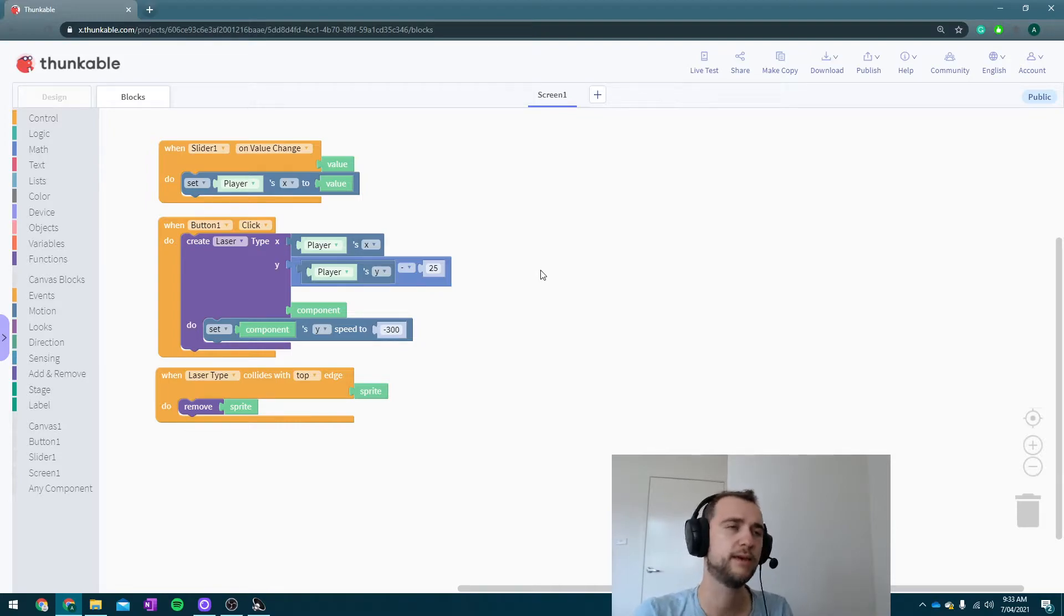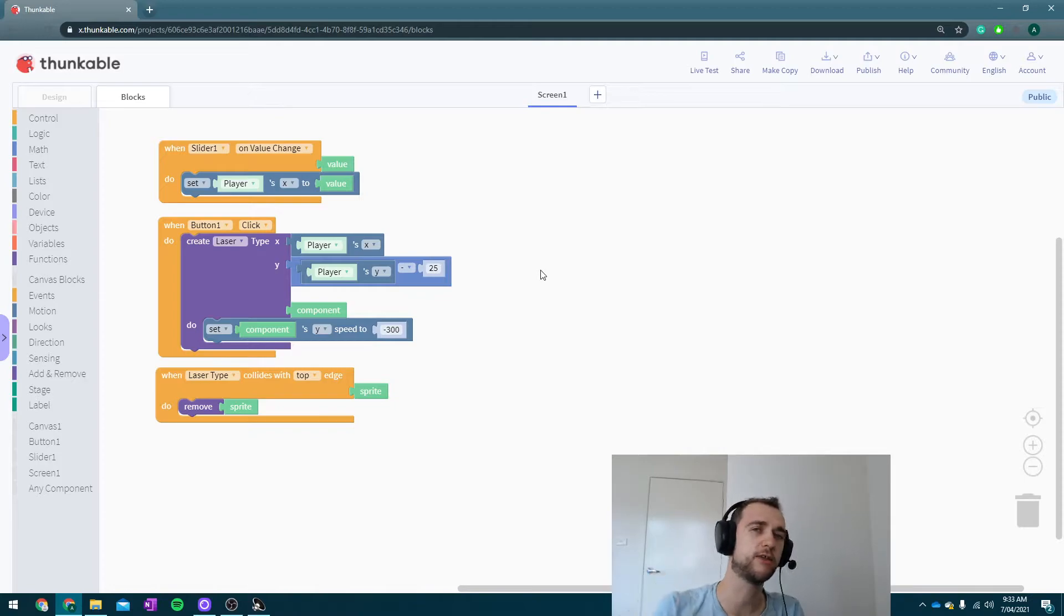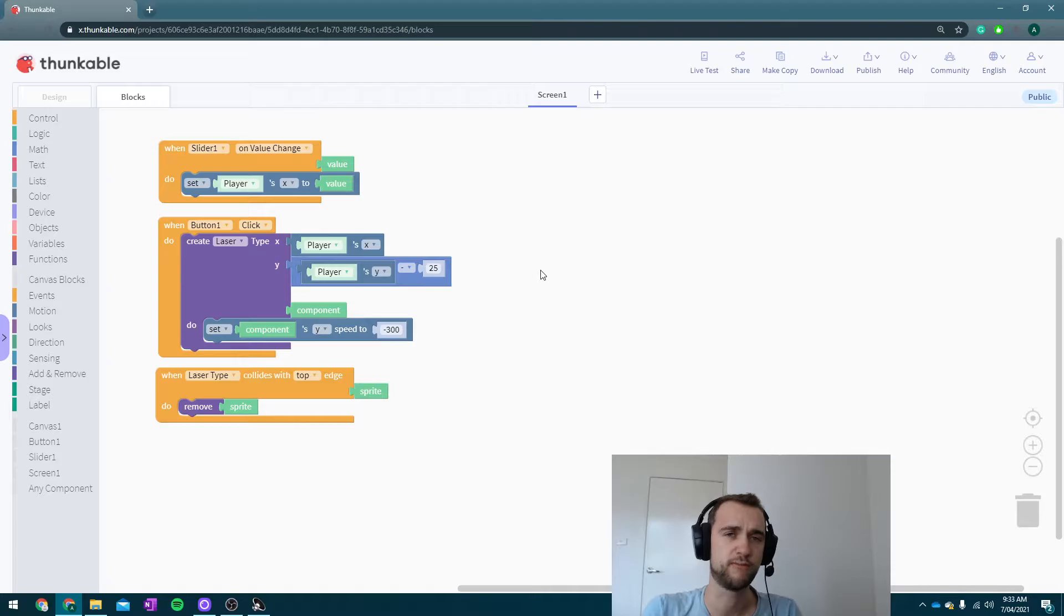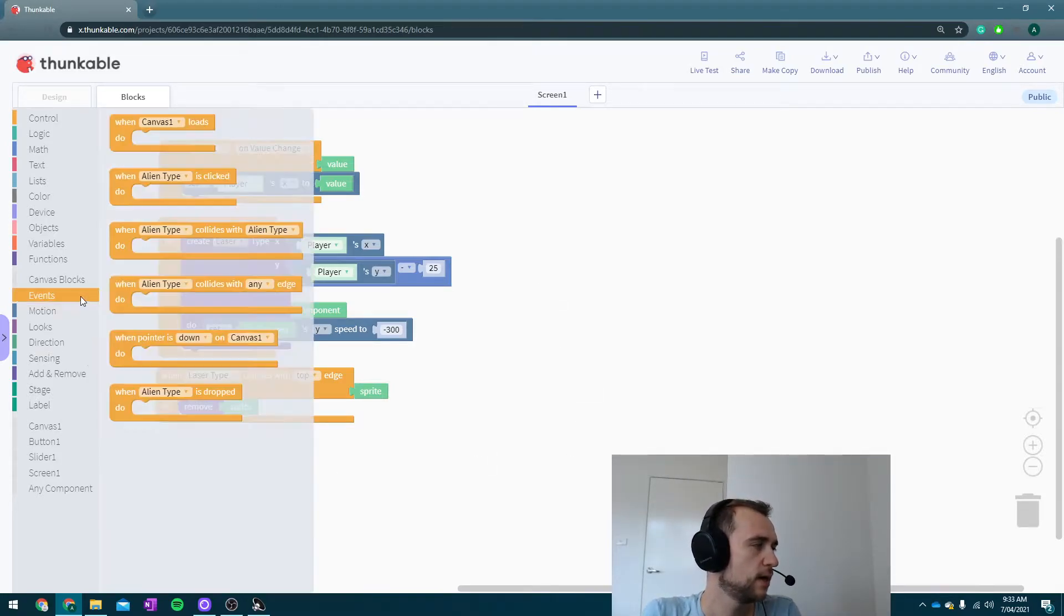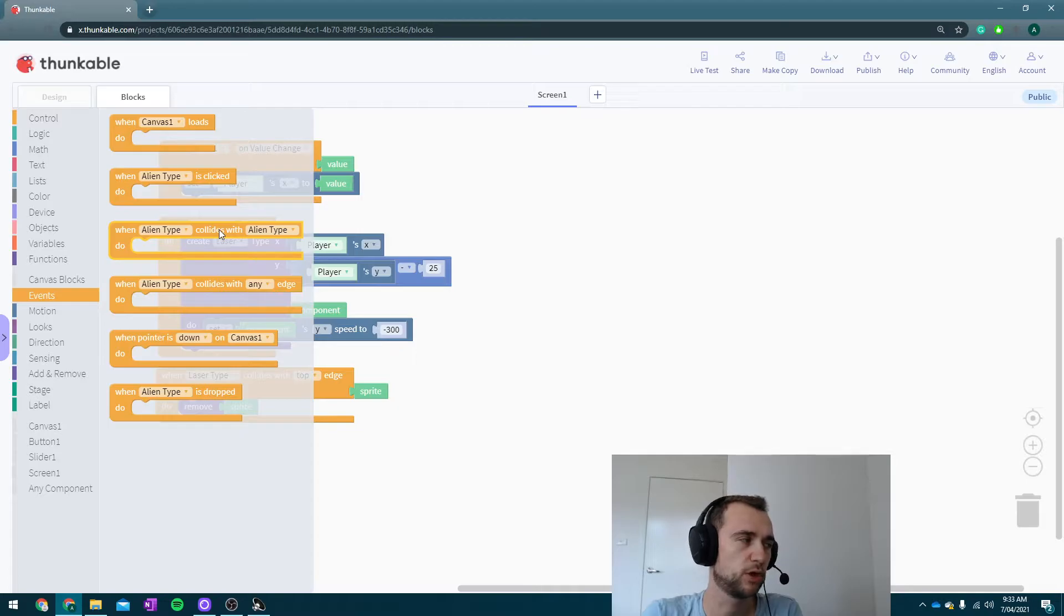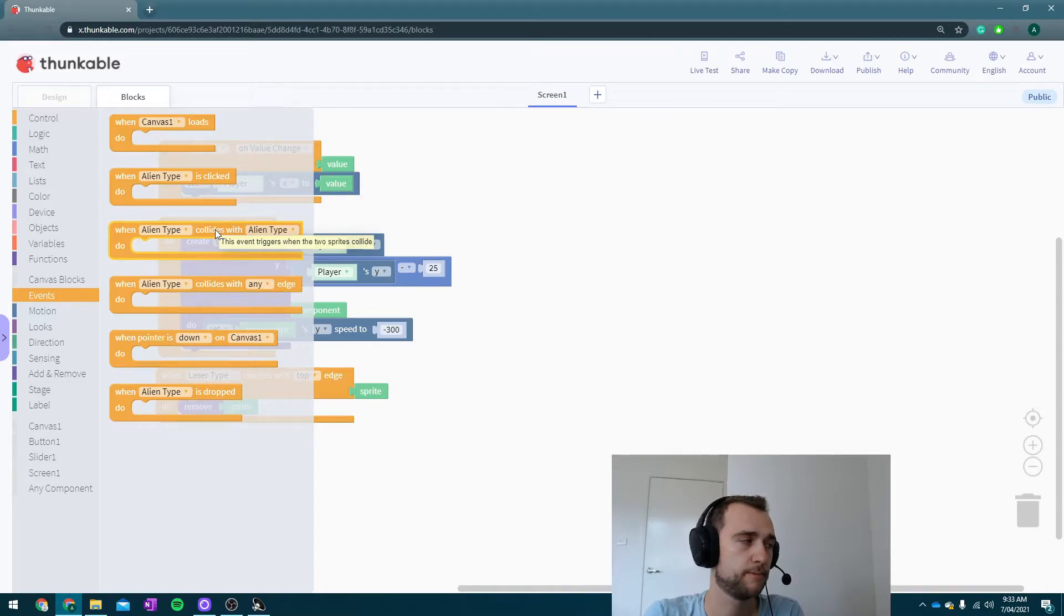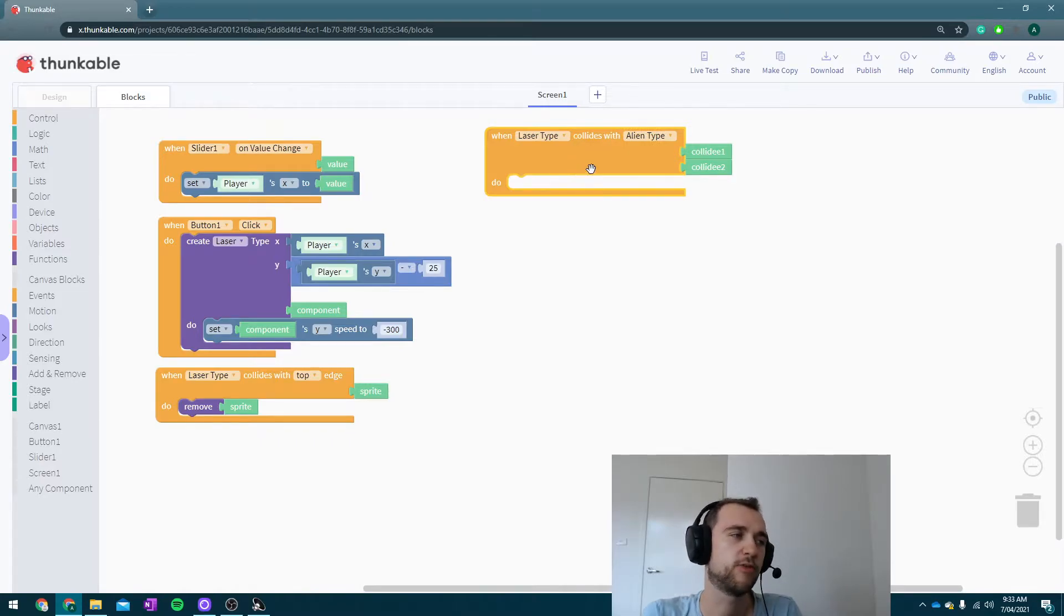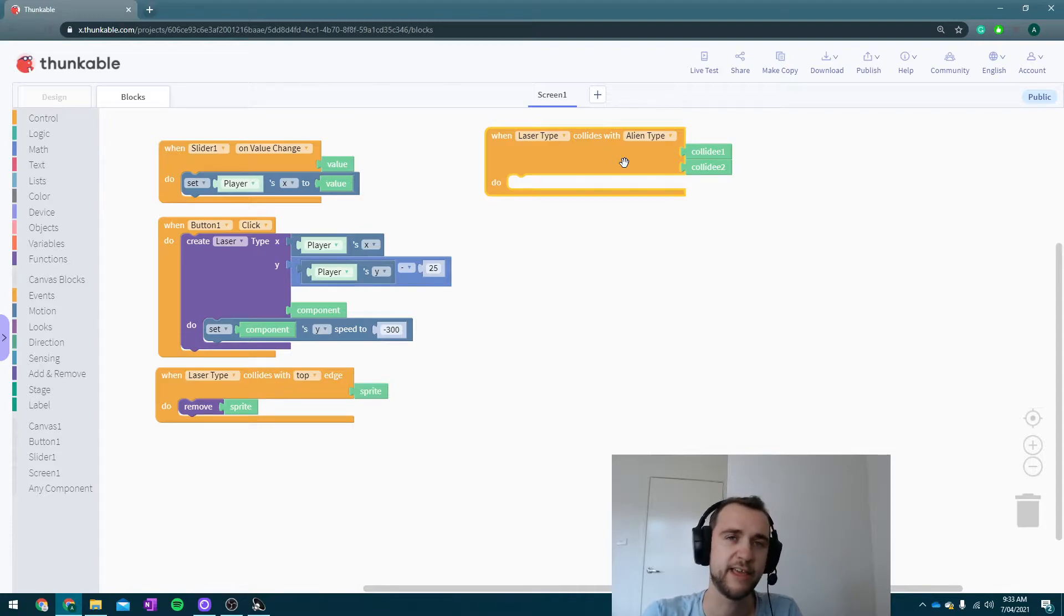Now, making the aliens die—that'll be easier to do first. If we get the lasers working to destroy the aliens first, that'll be easier than trying to do that after they can actually move. So let's do that. Now, in our Canvas events, we've got a really helpful block: when a type collides with another type. I'm going to grab that and say when the laser type collides with the alien type, which is pretty great. That's exactly what we want.